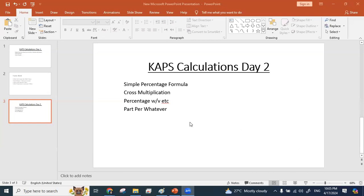Let's start with day two of our CAPS calculation. Today we will be going through the simple percentage formula, then cross multiplication — very basic, very simple. The main topics will be percentage weight by volume, weight by weight, volume by volume, volume by weight. And then we will go for 'parts per' — I call it 'part per whatever' because this is not just part per million. It can be part per 100, part per million, zillion, trillion — whatever.